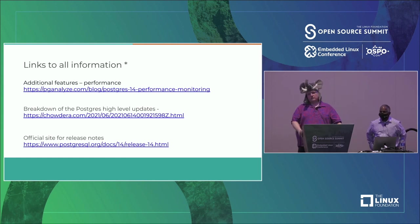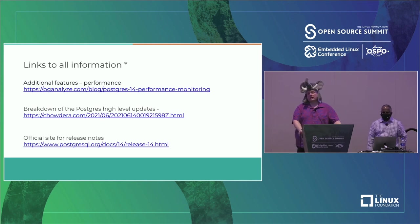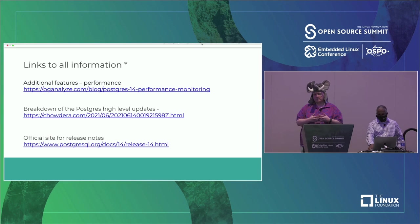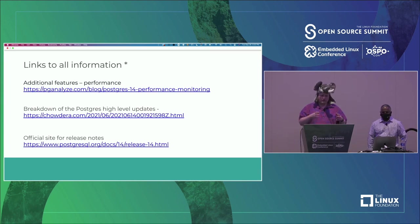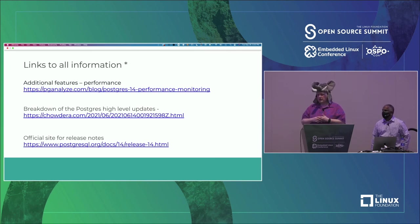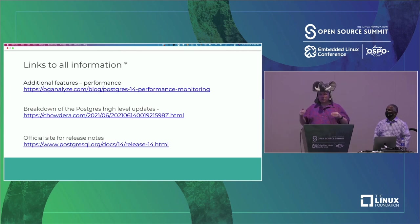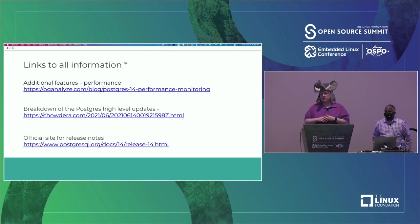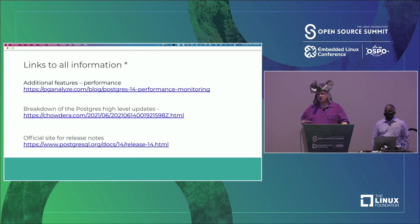This brings us to potential problem number negative one: people don't run the latest release and are often several releases behind. I've talked to people running Postgres 9 or Postgres 10 who are quite happy with it and have no plans to migrate. So they're still dealing with problems that have already been fixed. Just because we have these new features doesn't mean they're going to reach high usage any time soon.